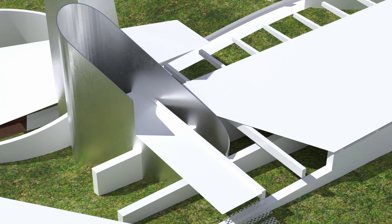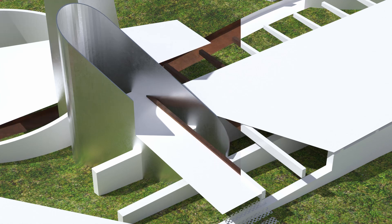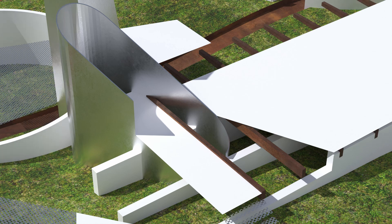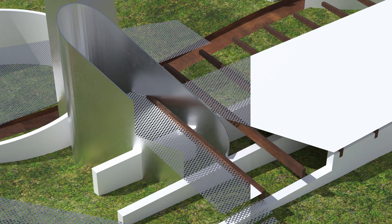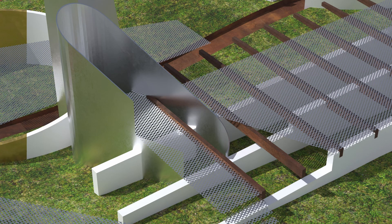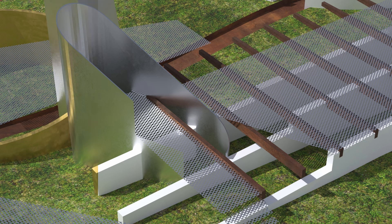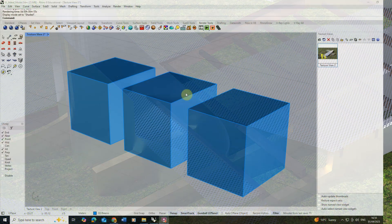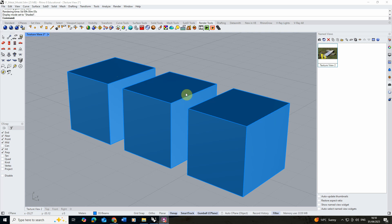Welcome to this video tutorial on how to create metallic PBR materials in Rhino 8. In this video I'm going to be making a series of different metal materials, from rusted to shiny metals to perforated metals, which we're going to be applying to these simple cubes. Once we've created those base materials we're then going to scale it up and apply it to a larger architectural scene so we can see how these materials might look when applied together.